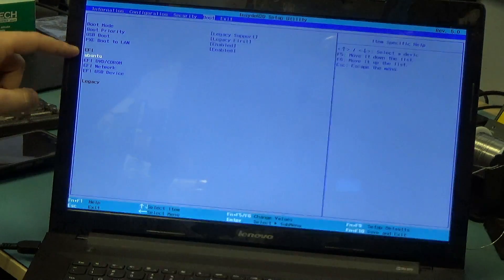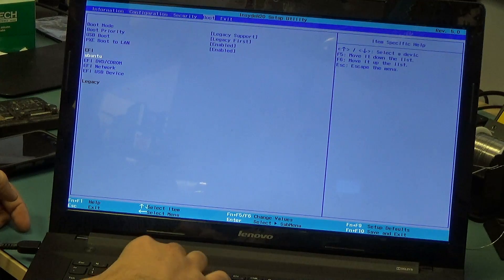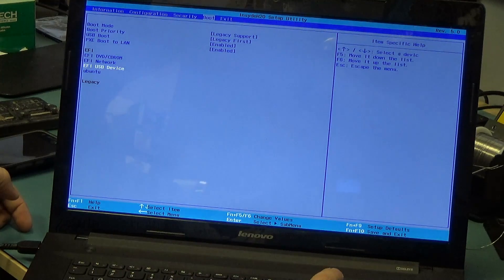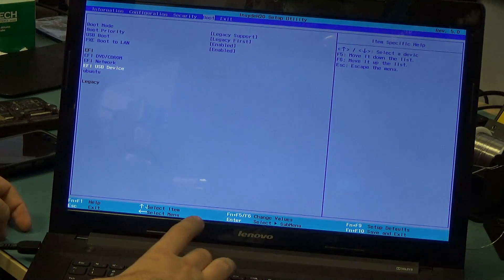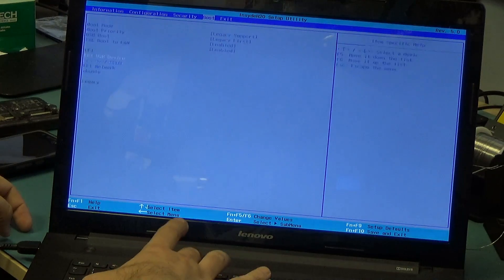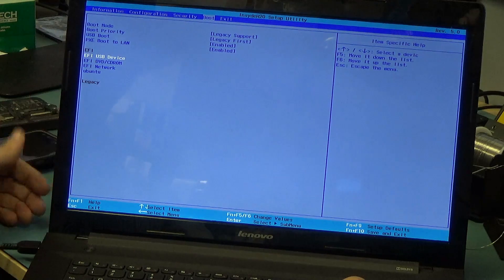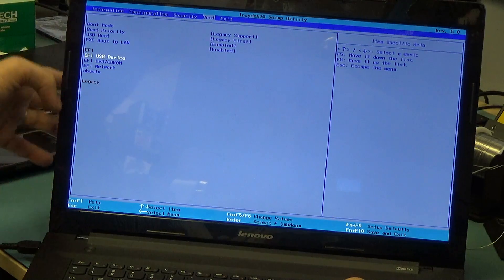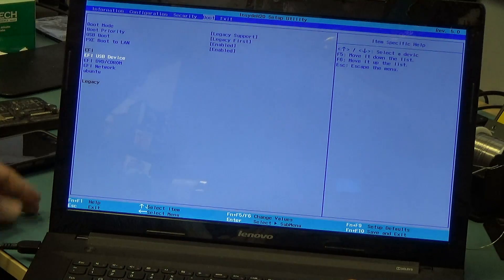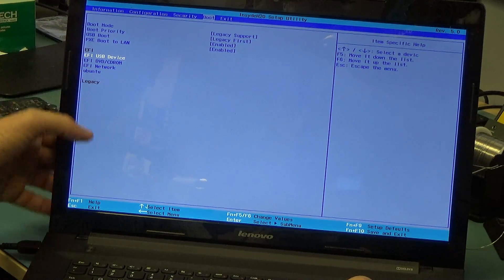The first EFI option is Ubuntu. Let's try to make that the last option. So we got it down to be the last option. Let's make USB boot the first option — it is now the first option. DVD CD-ROM is the second option. We do not have an option for the hard drive even though we do have a hard drive installed. So we have USB, DVD, network, Ubuntu. And for legacy, we do not have anything.